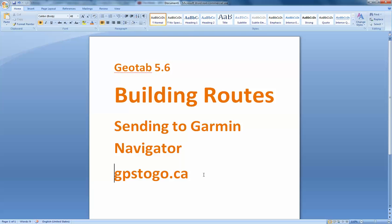Hello there, dear friends. It's Russ Sallow again with GPS2Go, and this is going to be another one of our informative videos on working with the new Geotab 5.6 — building routes today and sending them to the Garmin Navigator. A route is a series of stops, a series of what we call zones or geo zones. From place to place, you want to send your people, so you build a route that tells them: go from A to B to C and so on.